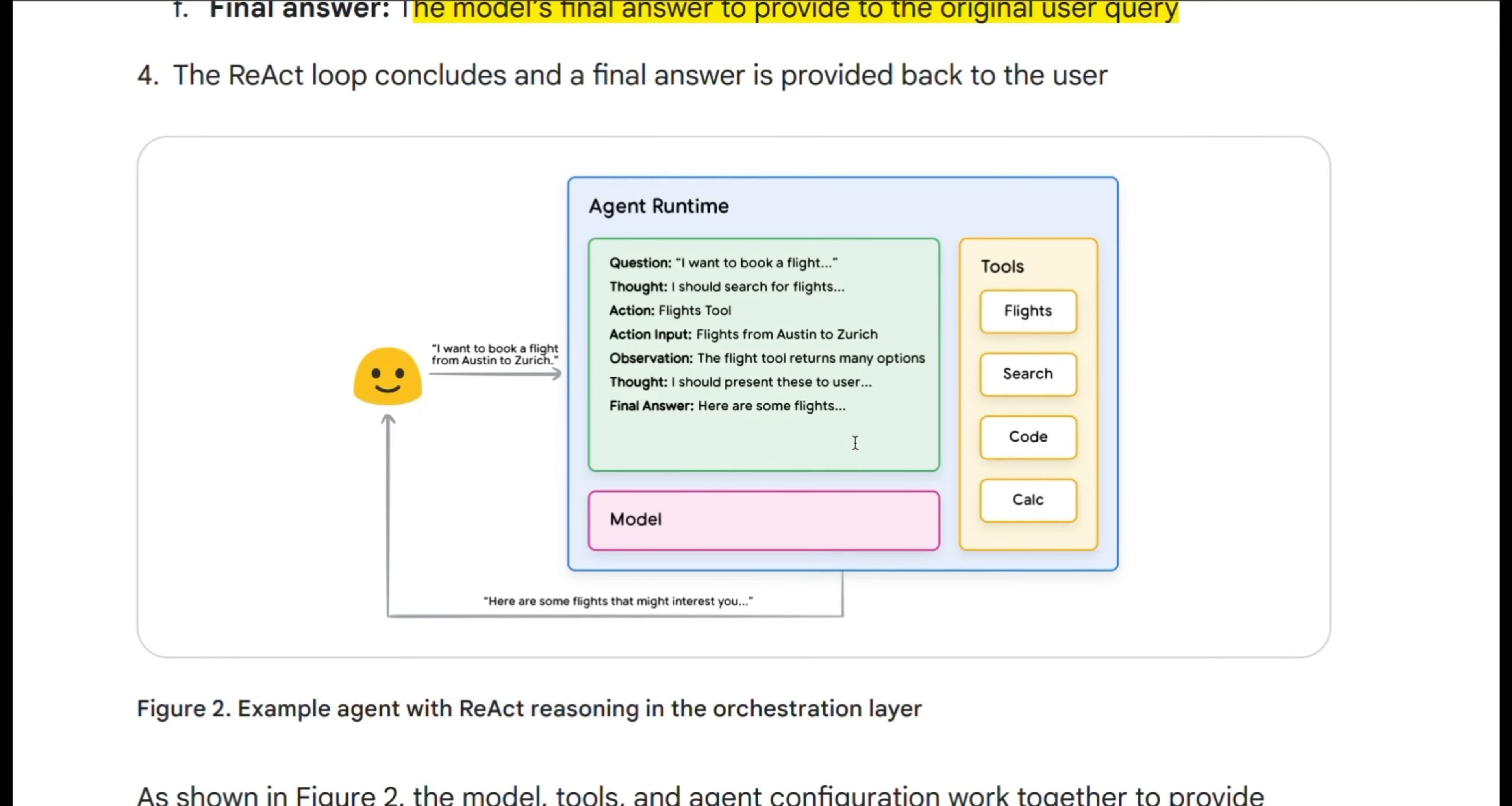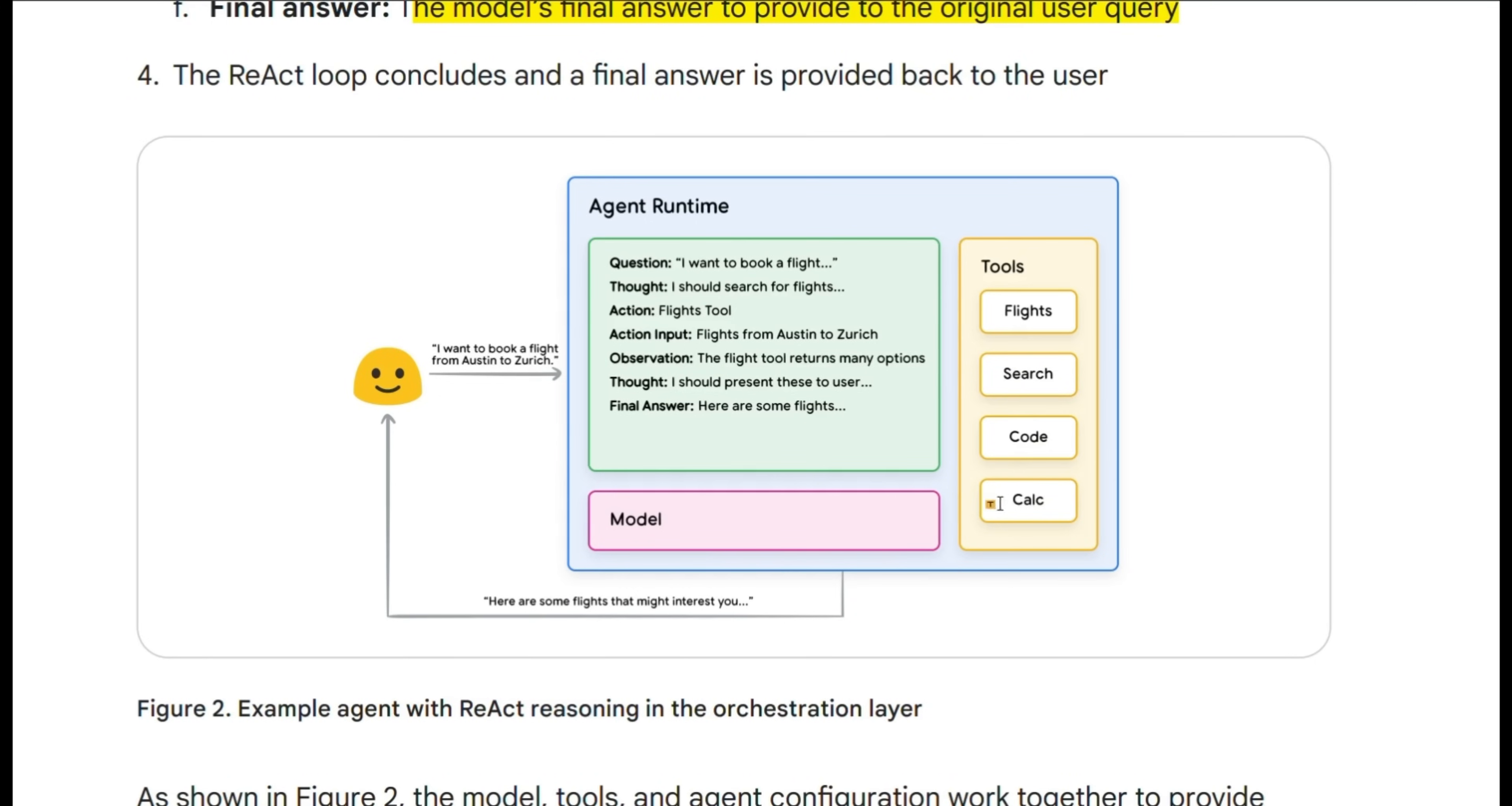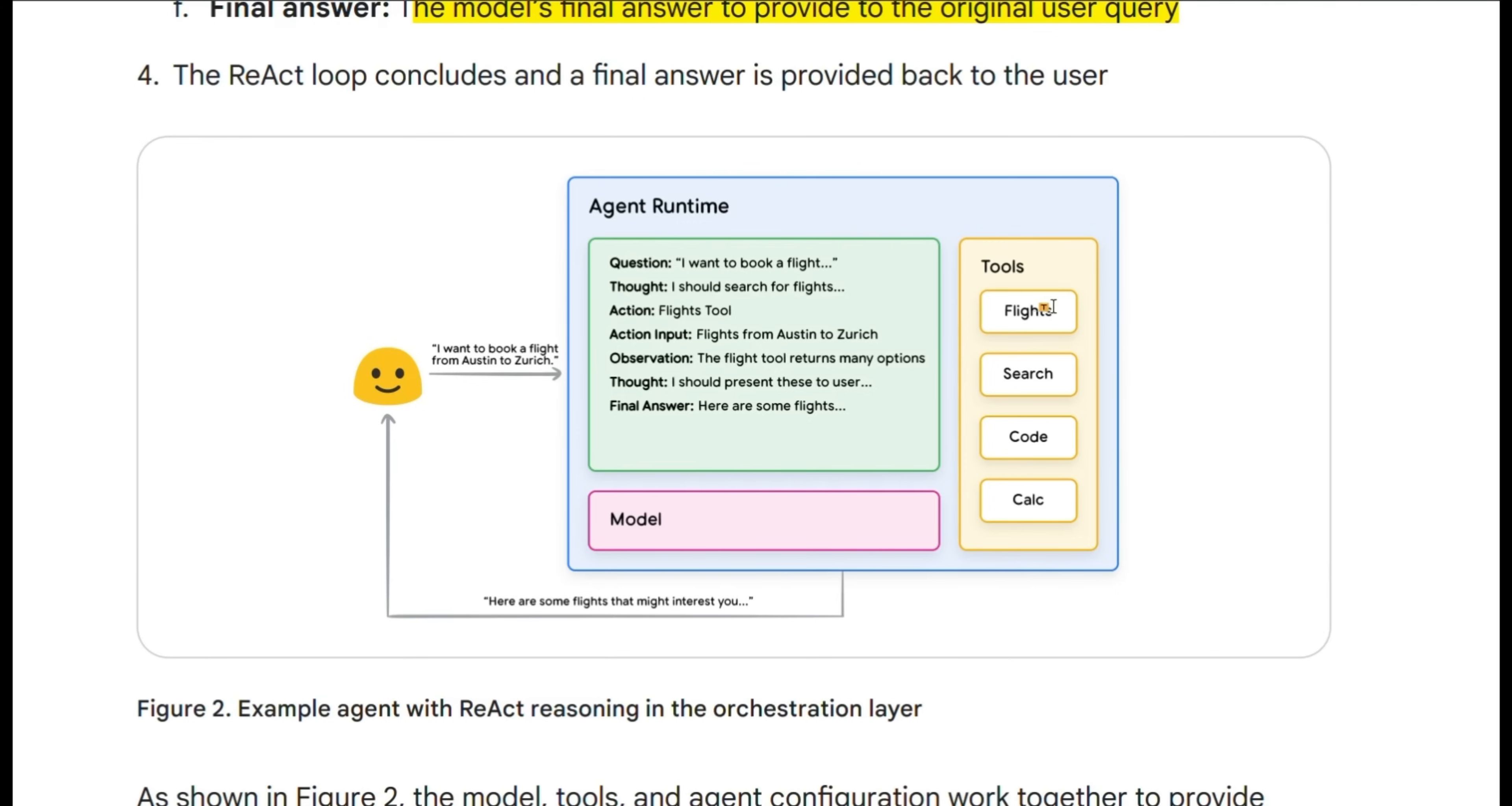So the key difference is that when the agents have access to tools, and then it also can reason when to use certain tools. So here is a quick example. The model has access to different tools, which can look up flight information, do web search, execute code, or do some sort of calculations when needed. Now based on the user input, first it will come up with an internal thought process. And there are different frameworks which we are going to look at in this video.